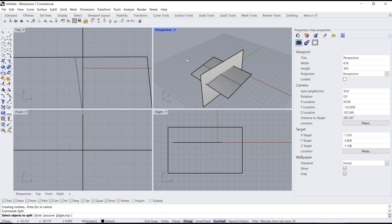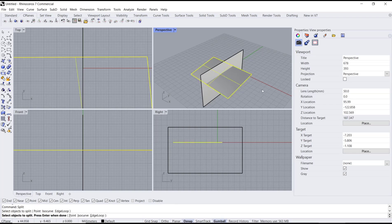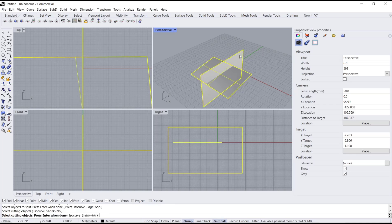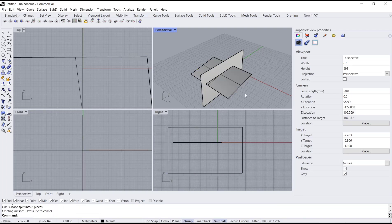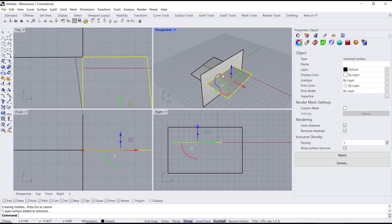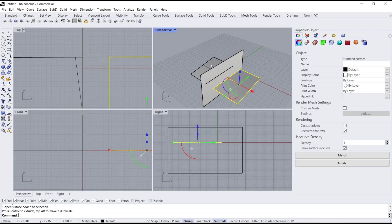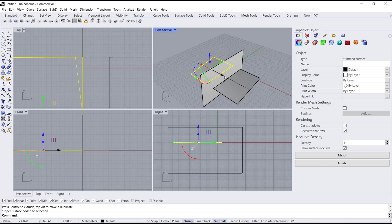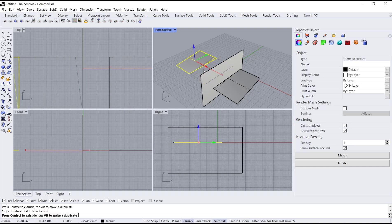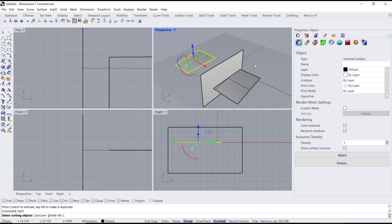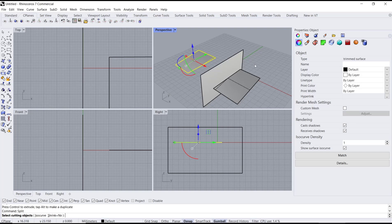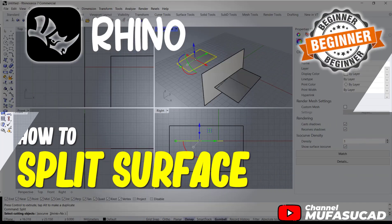To select the object to split, I will select this object and press Enter. Then you can select the cutting object and press Enter. Now the object will be automatically split. That's it for this basic Rhino tutorial on how to split a surface. If you have any questions about this tutorial, you can comment below this video.